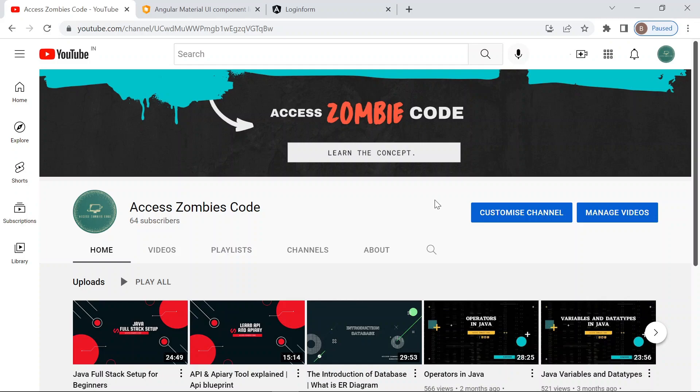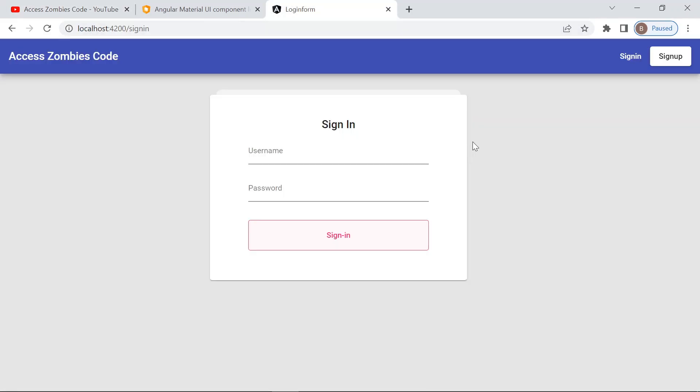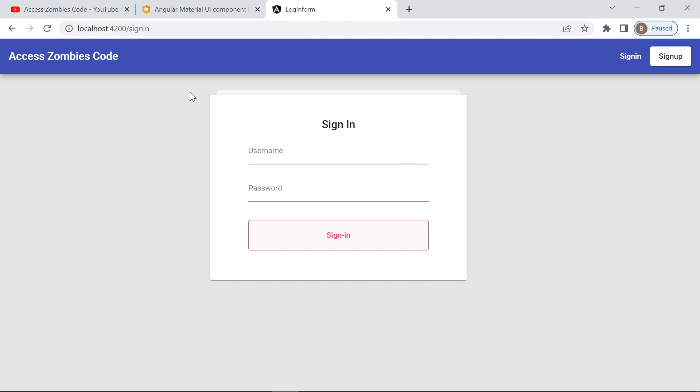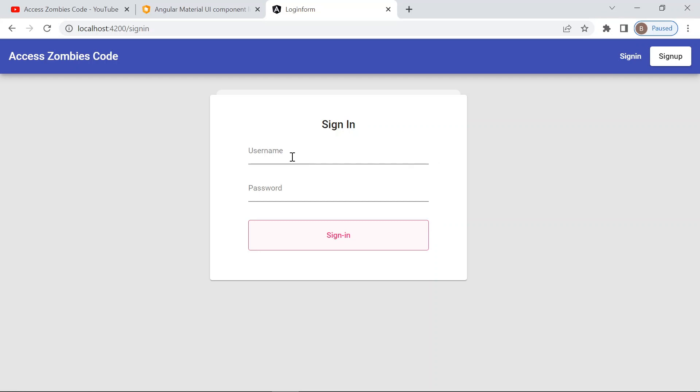So how it will work, I will show you. This project I already created. In this project, I use the Angular material. So here is the sign in page. In this sign in page, there are two fields, one is username, another one is password, and there is a button called sign in.